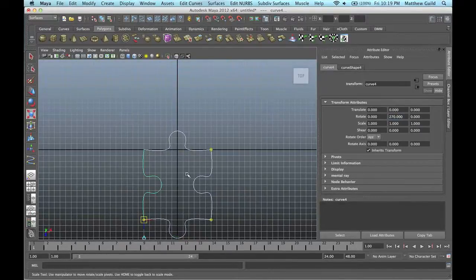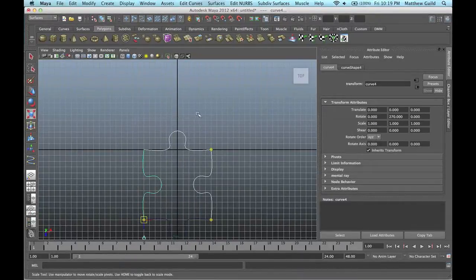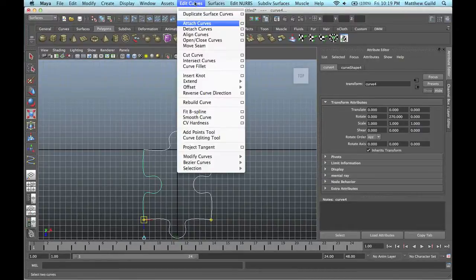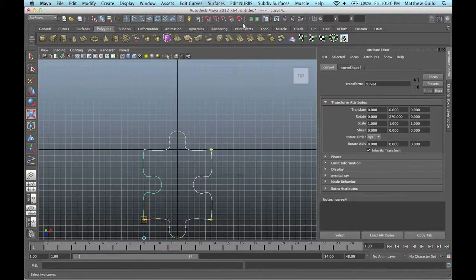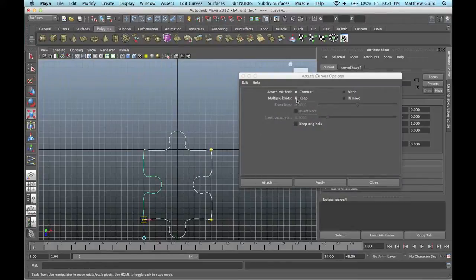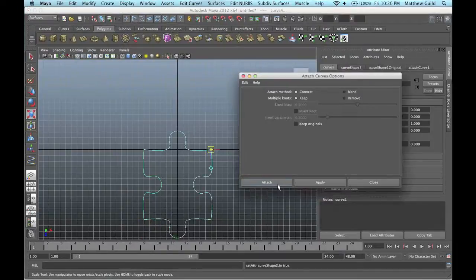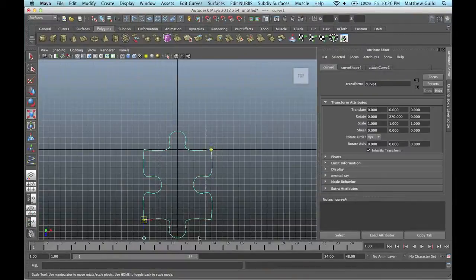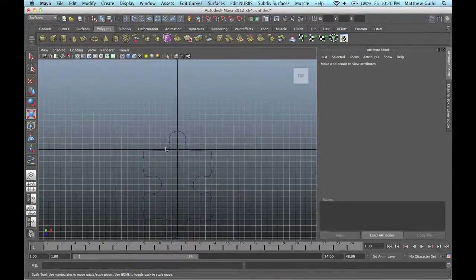Now we have all these pieces. I'm going to go up to my Surfaces tab, then go up to Edit Curves > Attach Curves. I'm going to make sure I don't keep the originals. I'll attach these, and they're all attached.